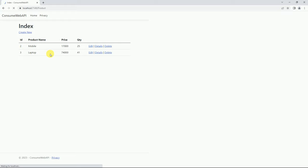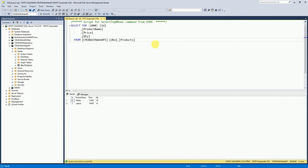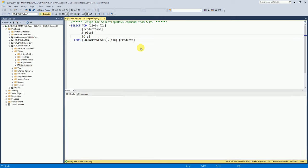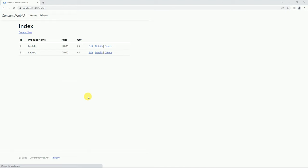It is displaying both records which are available inside the database. We will go to the database and see how many products are available. This is my SQL Server — this is the database I am using for this API. I will execute this select query — we have two records, which are displayed inside the MVC application. So like this we can consume the API inside the ASP.NET Core MVC application. That's it for today — if you like this video please like and subscribe to my channel, thanks for watching.